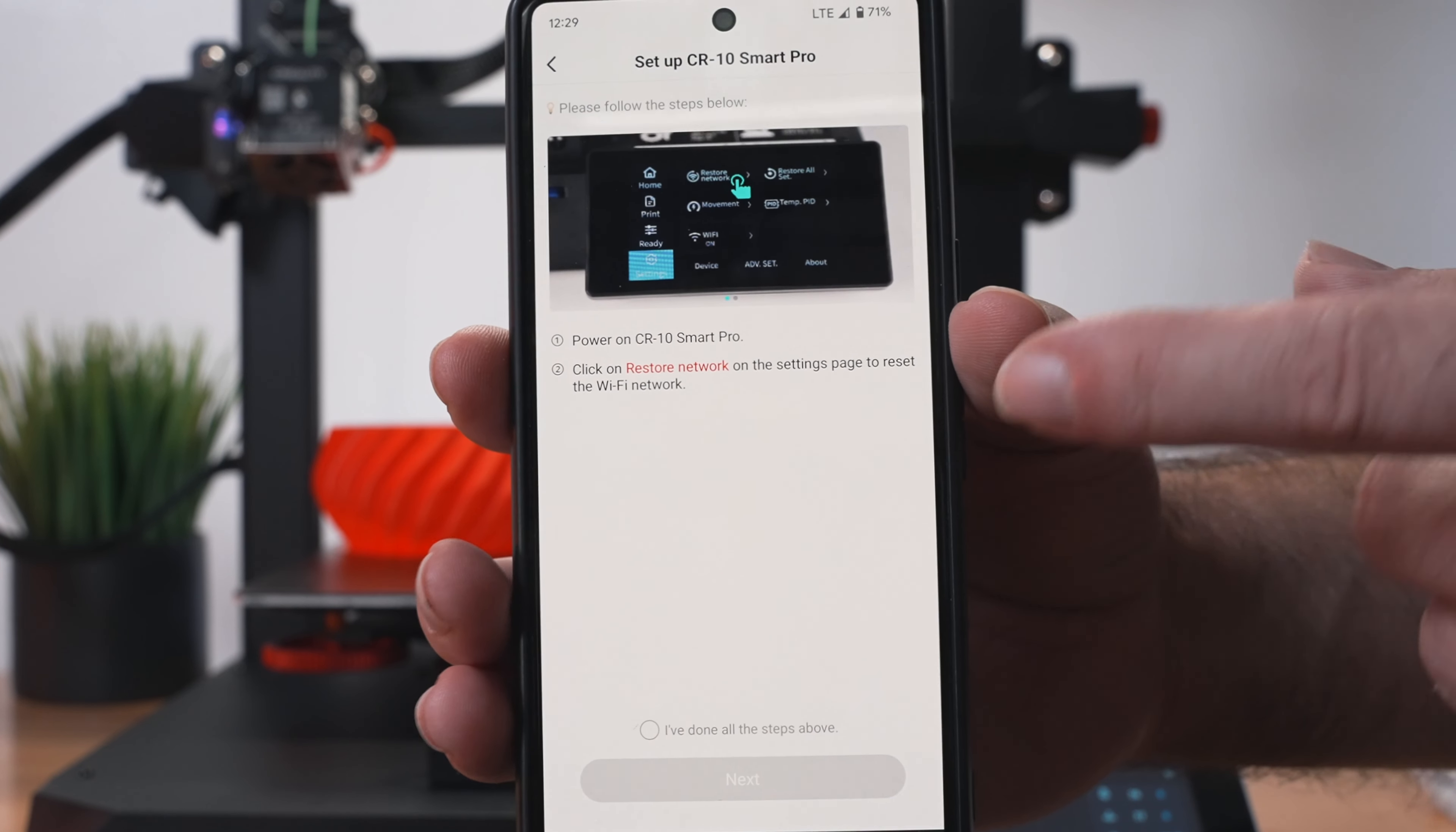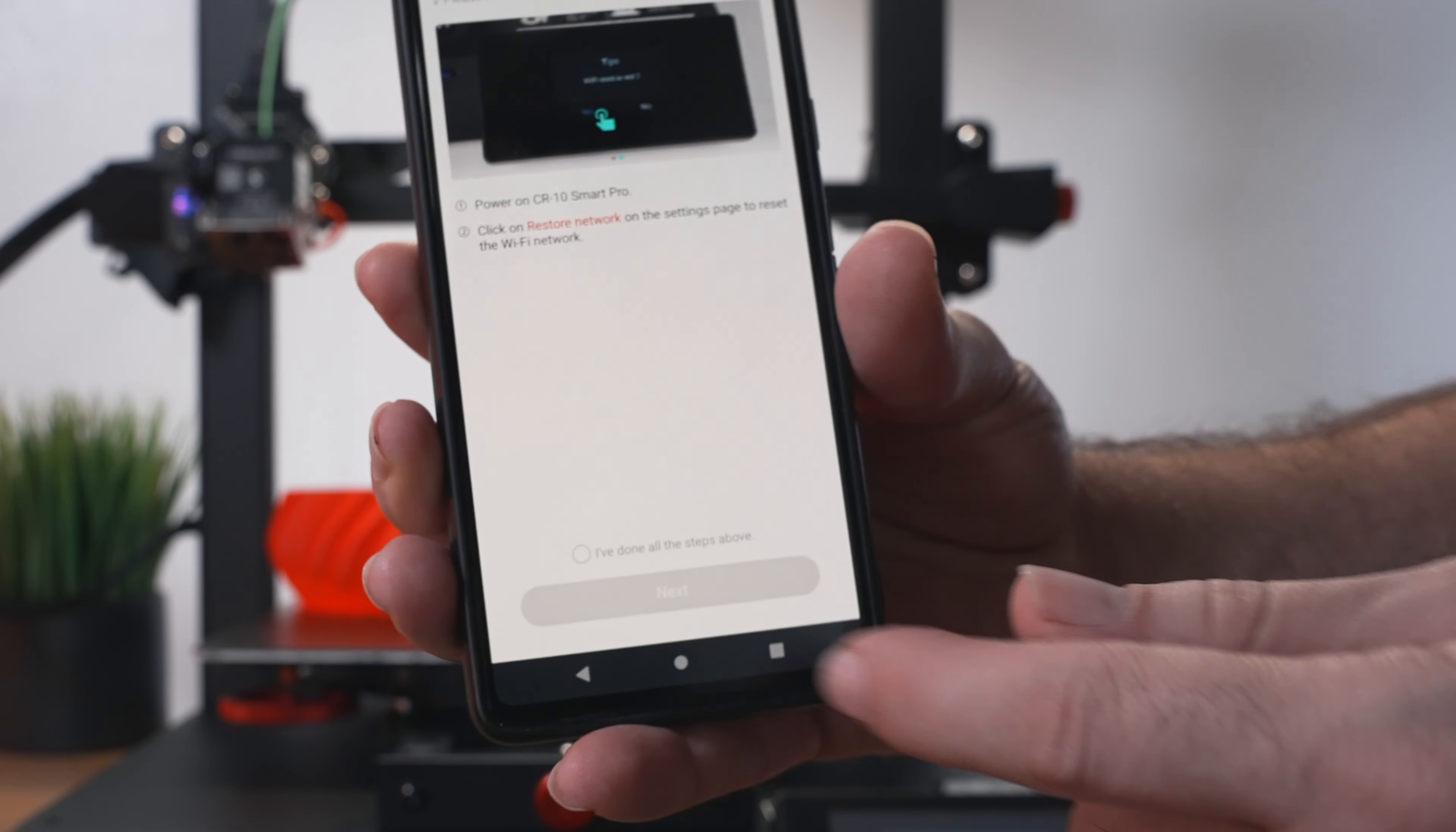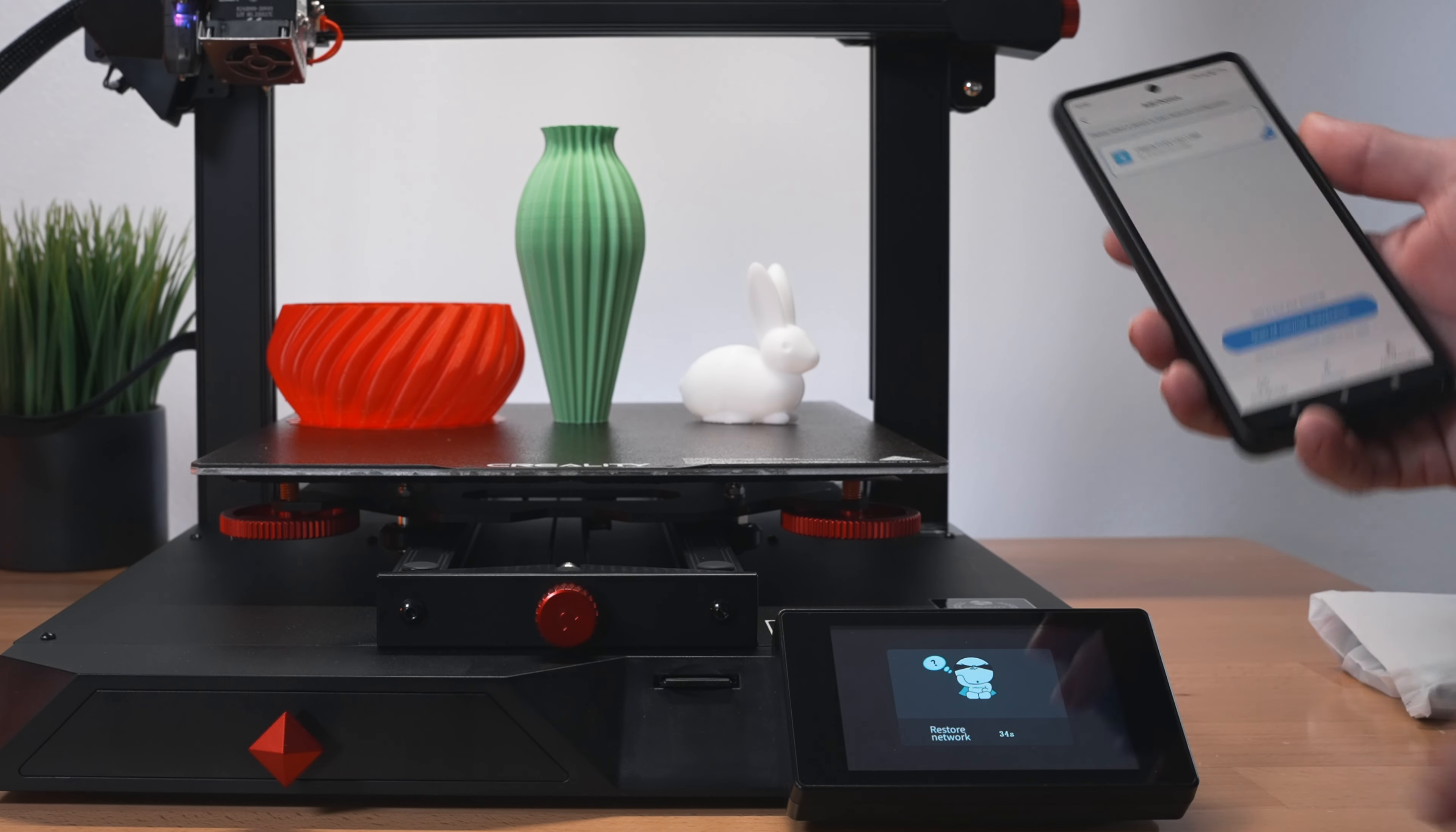Now it's telling us to power on the printer and click on Restore Network here. So in the settings, we're going to Advance and Restore Network. It's going to ask to restore. We're going to say yes. Now we're going to click We've Done This Step and go to the next one. It's going to ask for permissions here. Allow. And now it's searching for the device with Bluetooth. We do have like a little countdown on the printer, and here it looks like it found something.